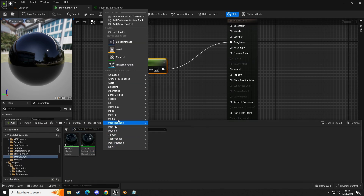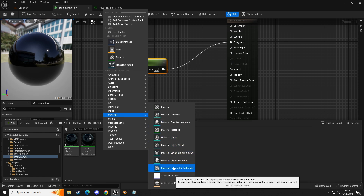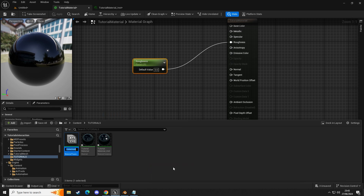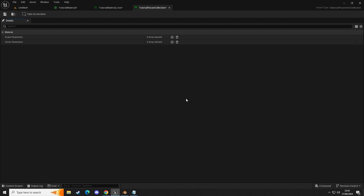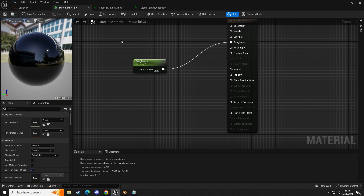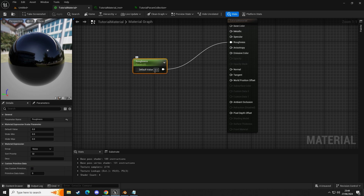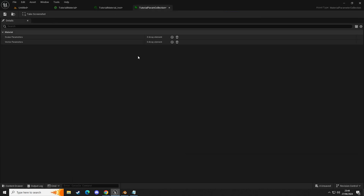So if we go into our content browser, right-click and go to materials, you'll notice down here we have something called a 'material parameter collection'. Click on that — let's name this one 'tutorial param collection' so I know what it is. Opening this up gives us an array where we can implement scalar parameters — numerical values — and also vectors, which enable us to alter the color of an object.